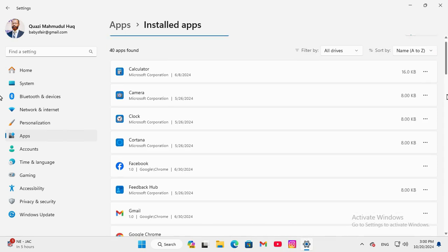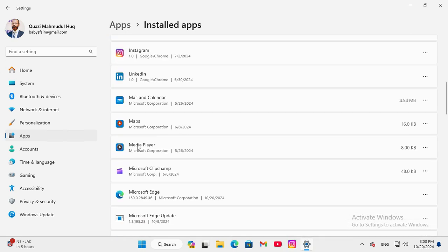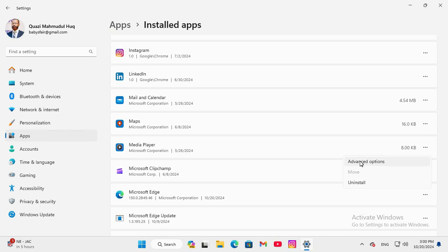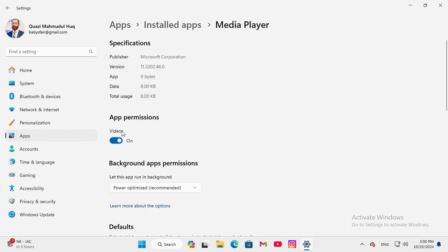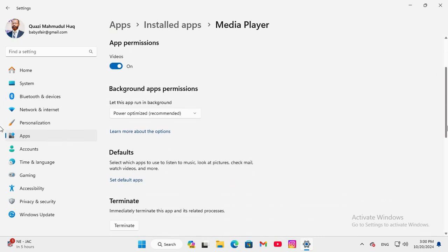Now scroll down, here you will find media player and click on the 3 dot icon and then click on advanced options, keep turn on app permissions for videos and then scroll down.